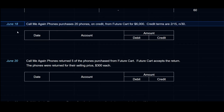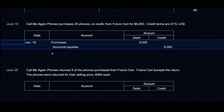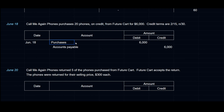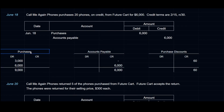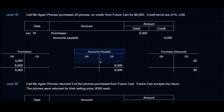On June 18th, CallMeAgainPhones purchases 20 phones on credit from FutureCart for $6,000. Credit terms are 2/15 net 30. Once again, we debit Purchases instead of Inventory because this is a periodic system, and we credit Accounts Payable for $6,000. Purchases has gone up to $9,000, and Accounts Payable is now at $6,000.